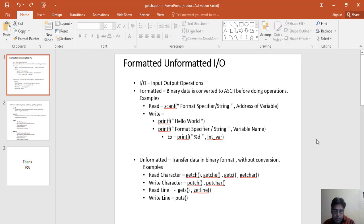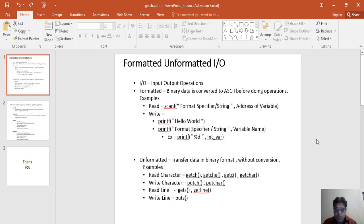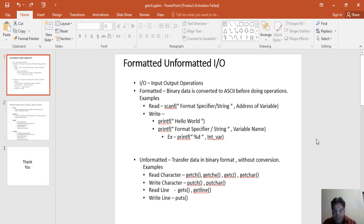The meaning of formatted here is what? Formatted means binary data is converted to ASCII format before doing operations. Operations means like any manipulations like storing that kind of thing. It means we have to convert into a different format - the binary data should be converted into ASCII format. That is the simple phenomena behind formatted.